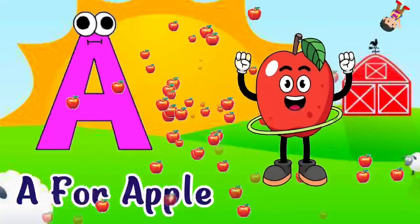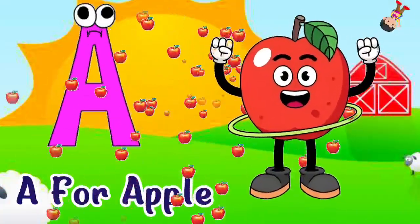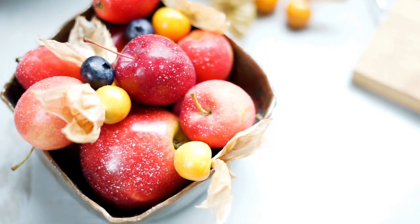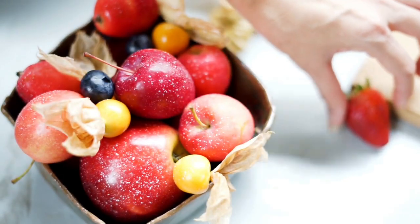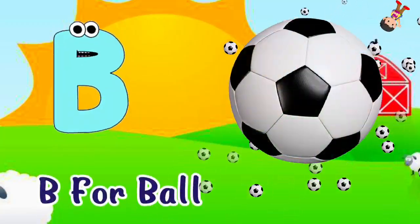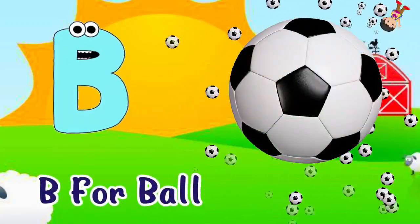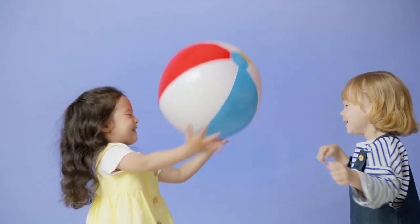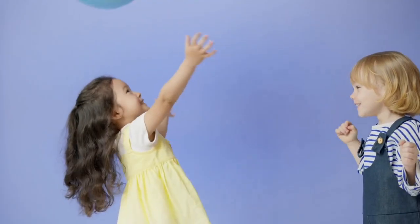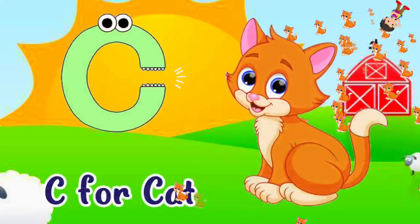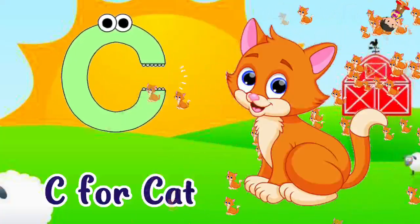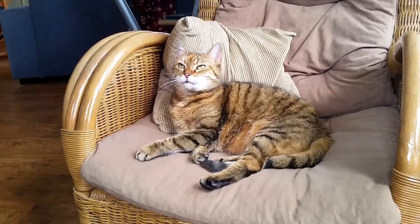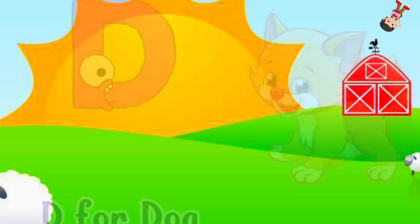A for apple, apple means shoe. B for ball, ball means game. C for cat, cat means billy.